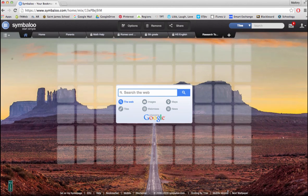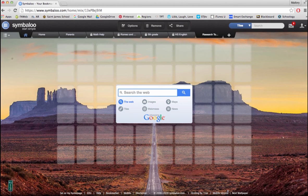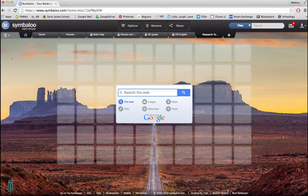I hope this video has given you several ideas for ways that you can use Symbaloo in your classroom.